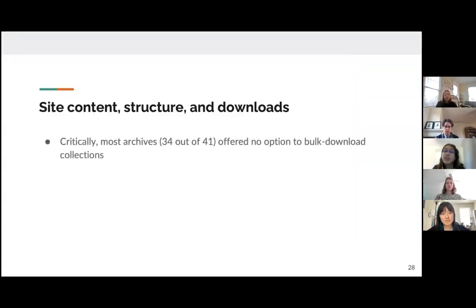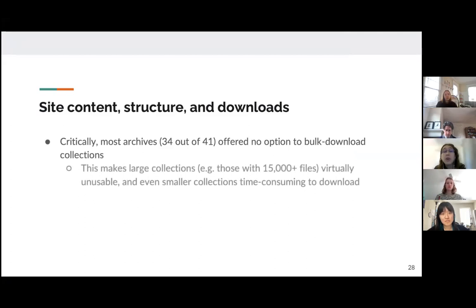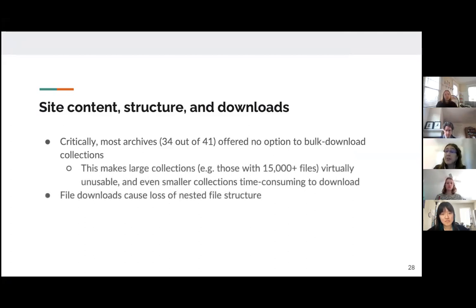Our next category is functionality. In this category, we mainly saw issues in site content structure and downloads. Most critically, 34 out of the 41 archives we looked at offered no option to bulk download collections — only one file at a time. This makes it extremely difficult and time-consuming to download large collections, like some that have over 15,000 files, and even smaller collections could be difficult to download in their entirety.